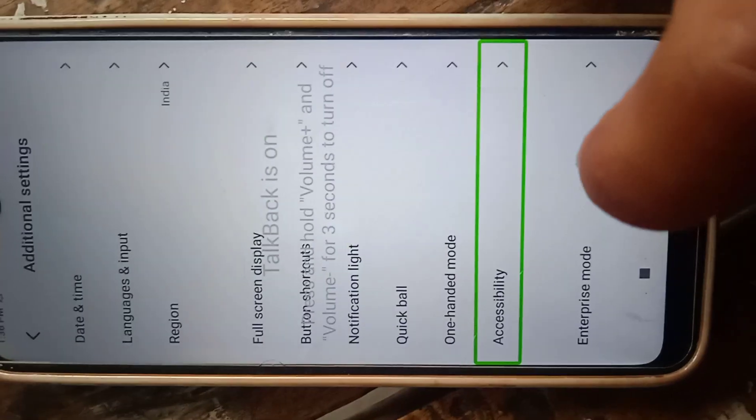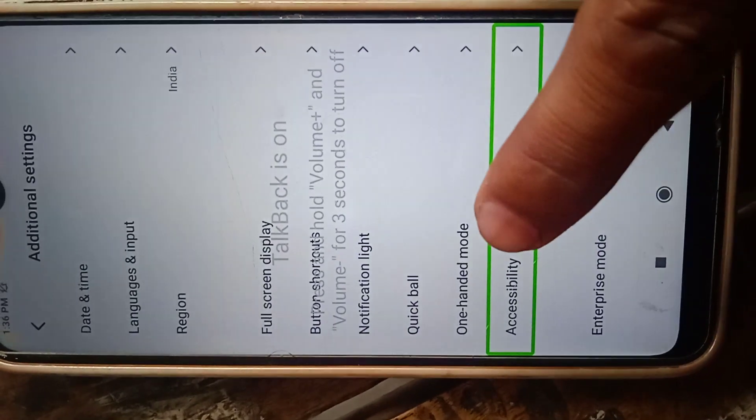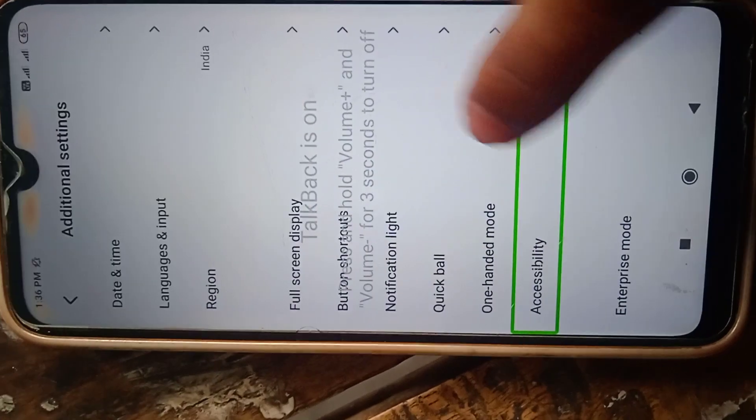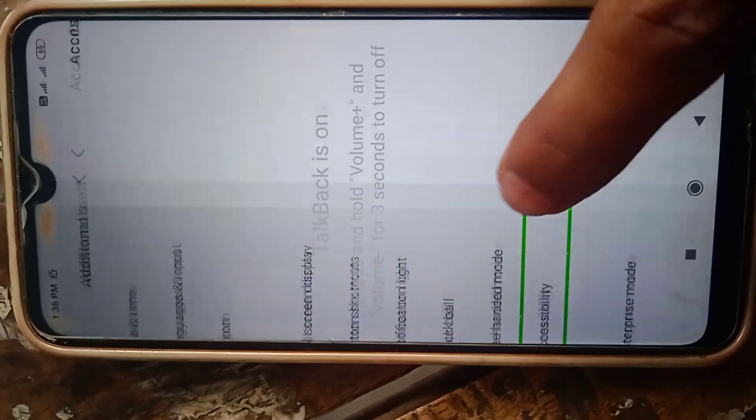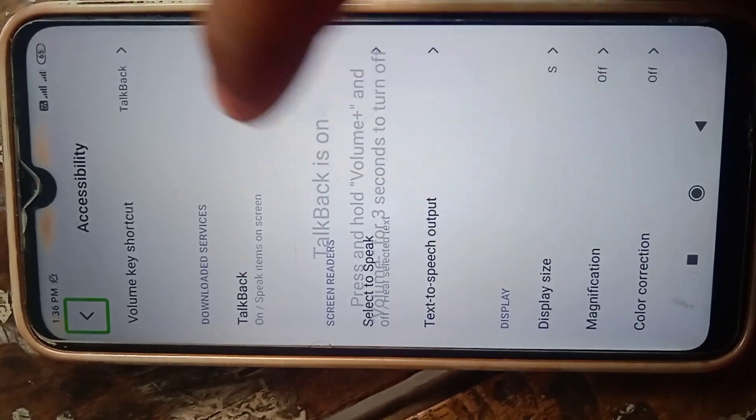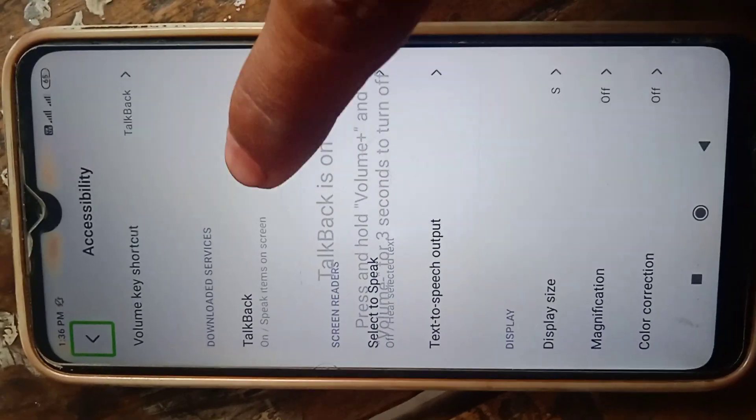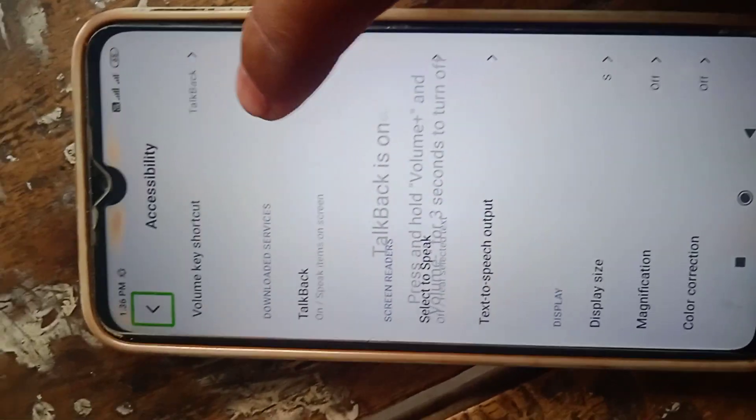Double tap to select. Accessibility, 10 of 14, enlist 14 items. Accessibility, back button, out of list.